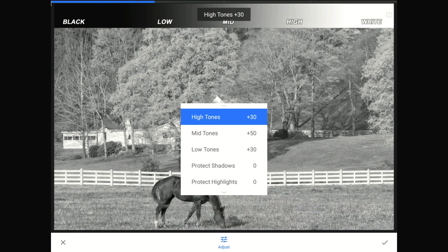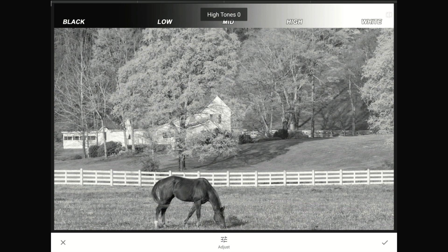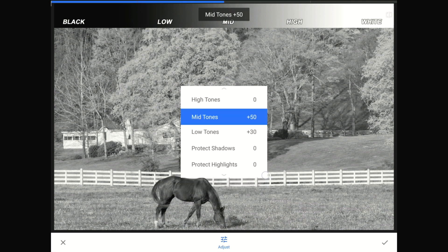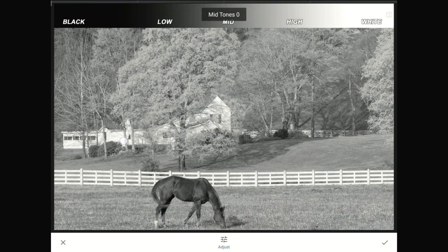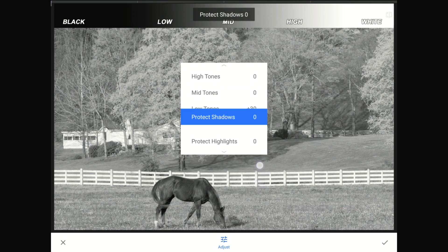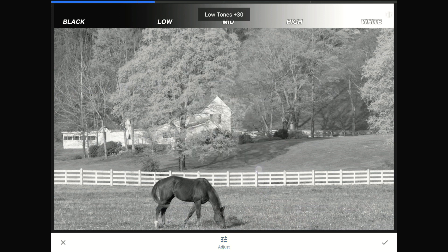I always tap Adjust right away because this filter launches with some default settings in place. The defaults the Google engineers chose are not doing any harm to my image, but they're generic settings that may or may not be appropriate for the photo you're working on. I'm going to swipe one finger to zero out the high tone settings, then swipe vertically to bring up the filter's menu and repeat this process for the mid-tones and low-tones controls.